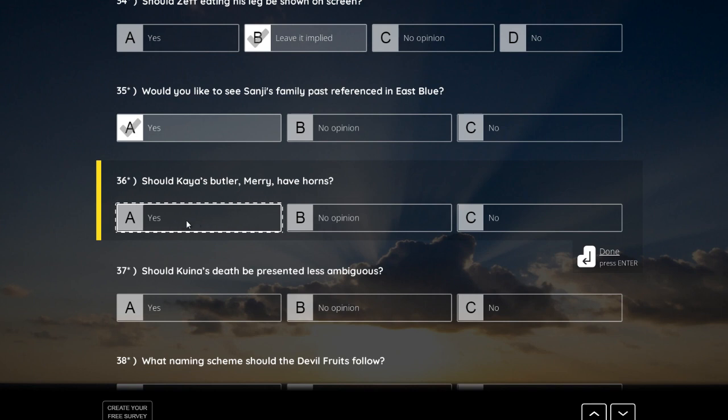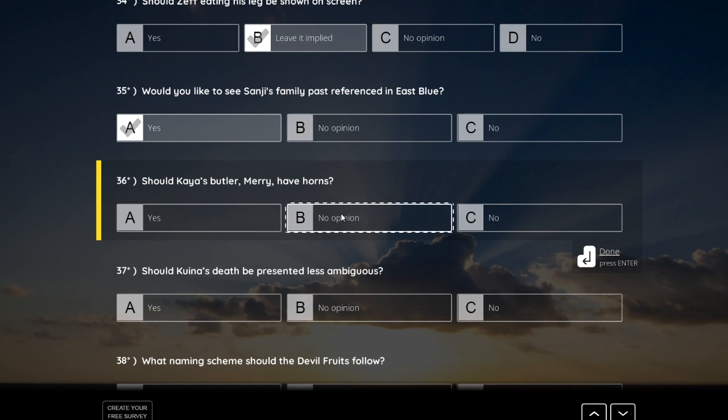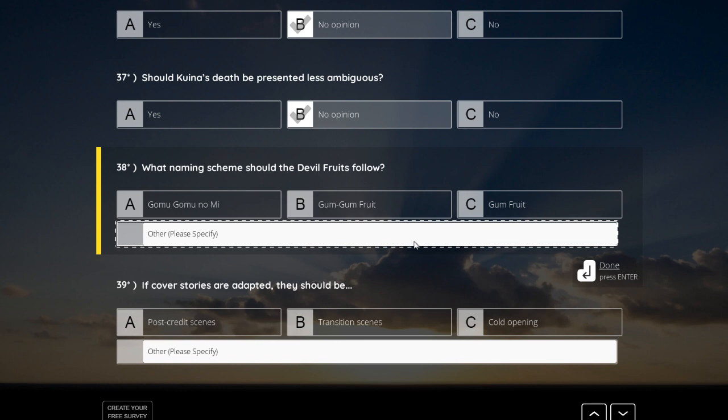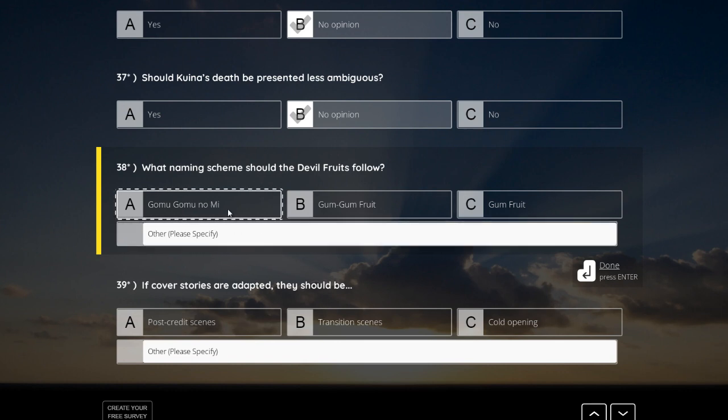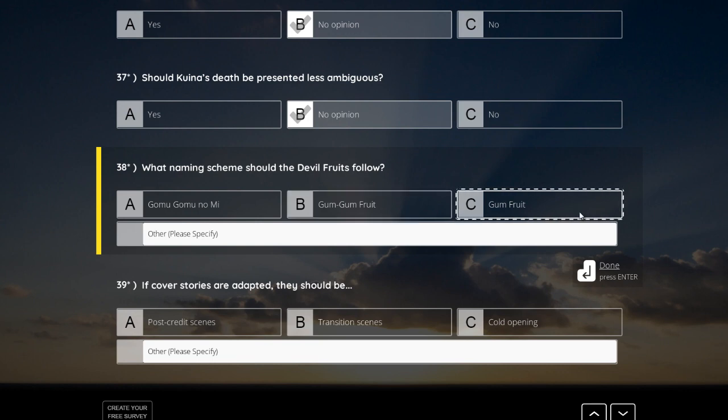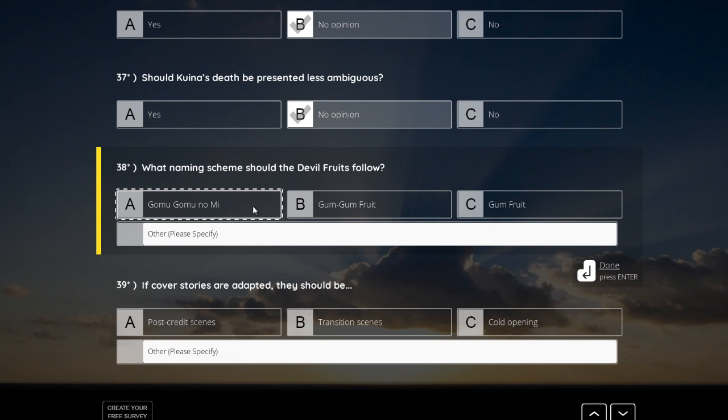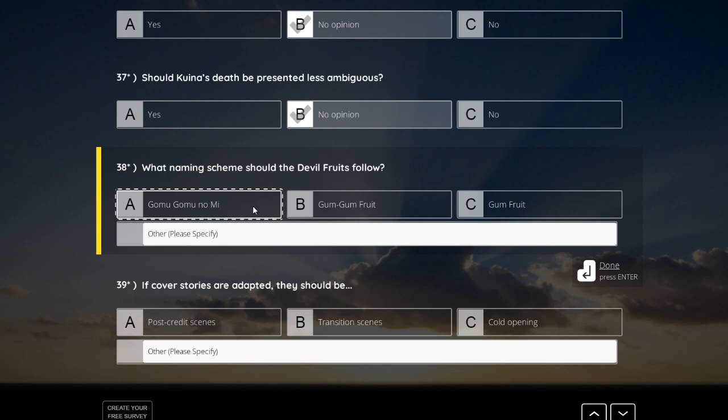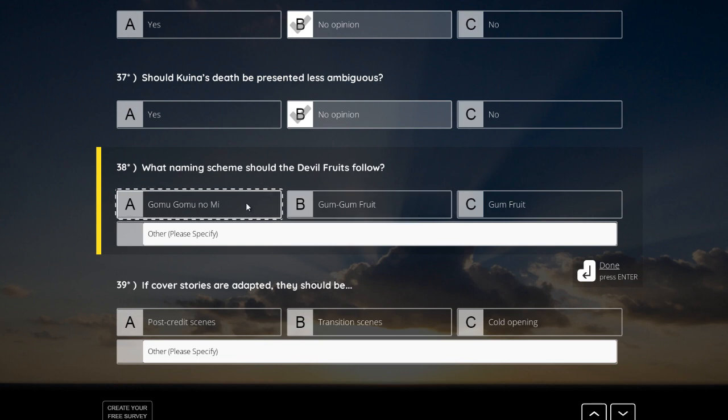Should Kaya's butler, Merry, have horns? Yeah, maybe, maybe not. I don't really care. If he doesn't have horns, I wouldn't care about it. What naming scheme should the Devil Fruits follow? Gomu Gomu no Mi, Gomu Gum Fruit or Gum Fruit? Oh, definitely no Mi. The no Mi part is the most coolest part, I think. It sounds more Japanese and that makes it more fantastical, should I say. Because Gomu Gum Fruit doesn't sound as cool as Gomu Gomu no Mi, I think.